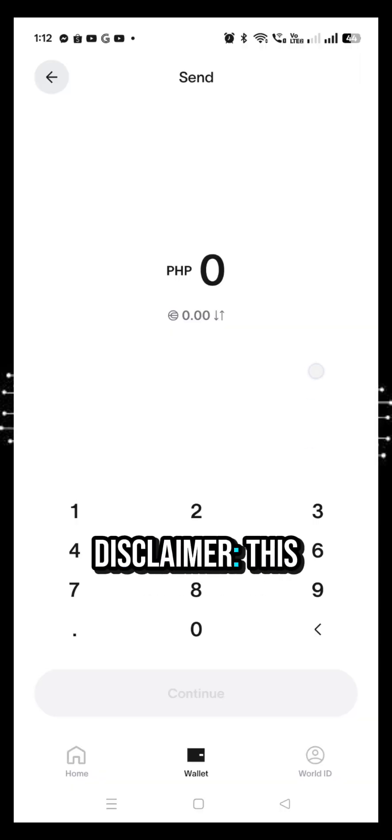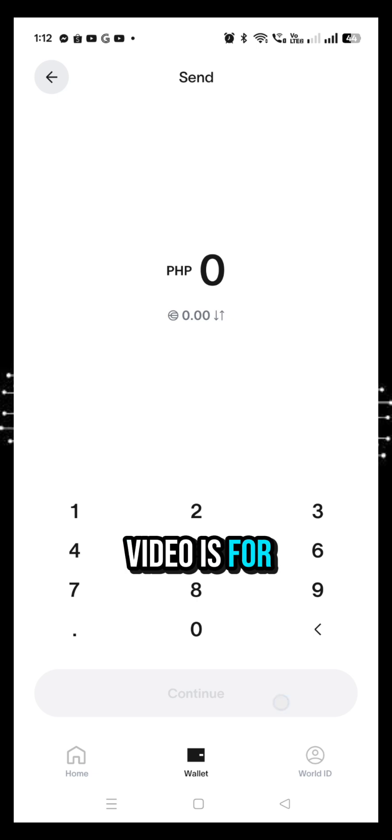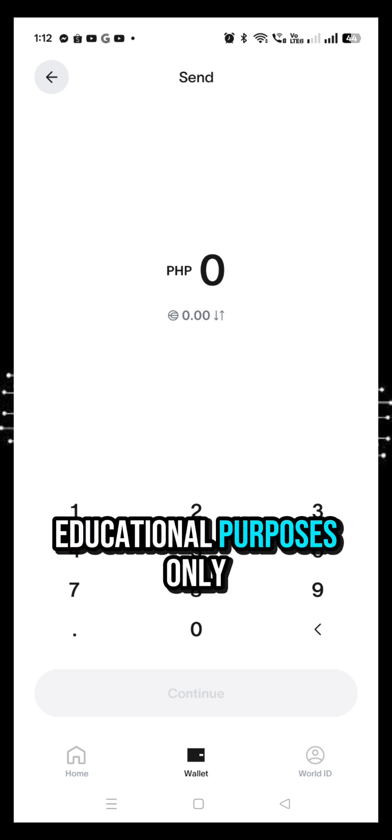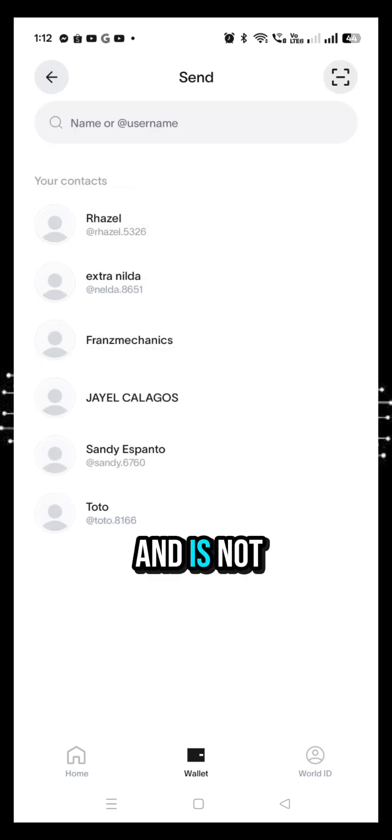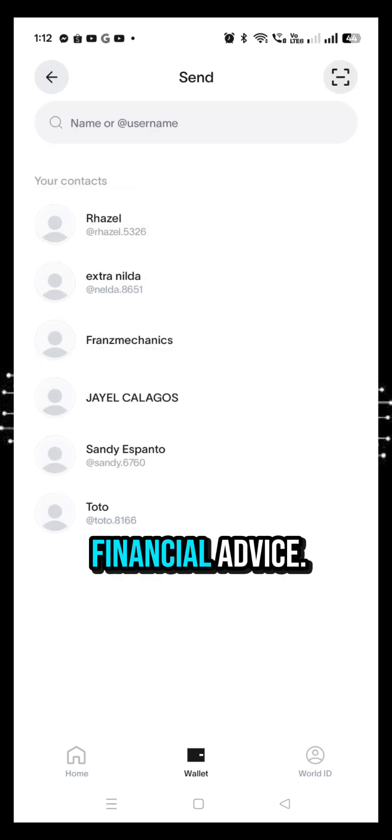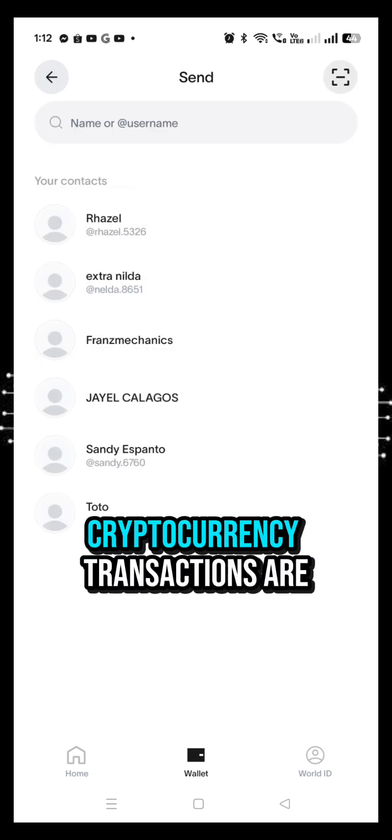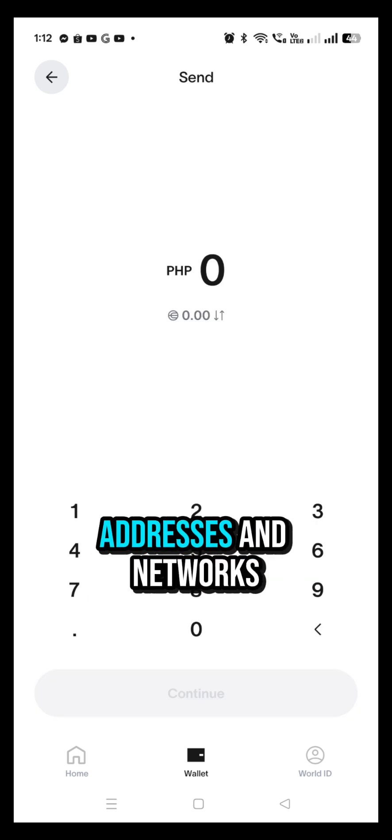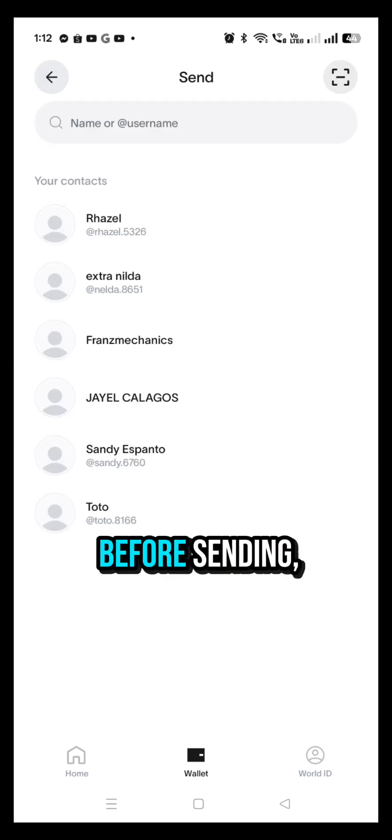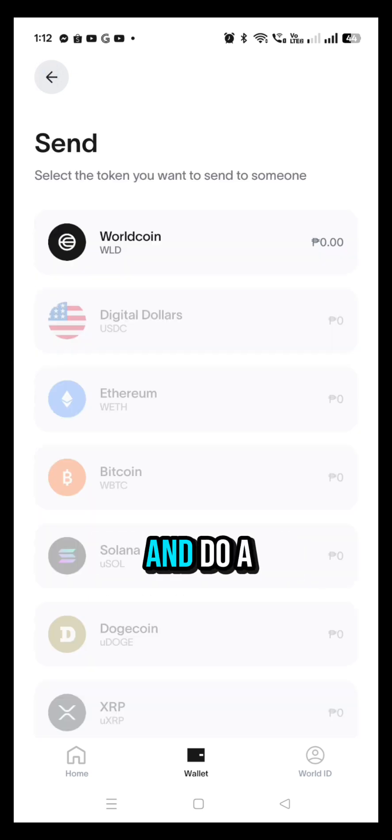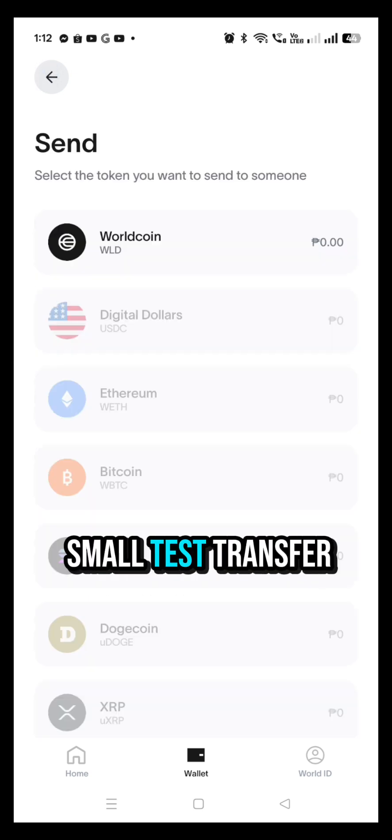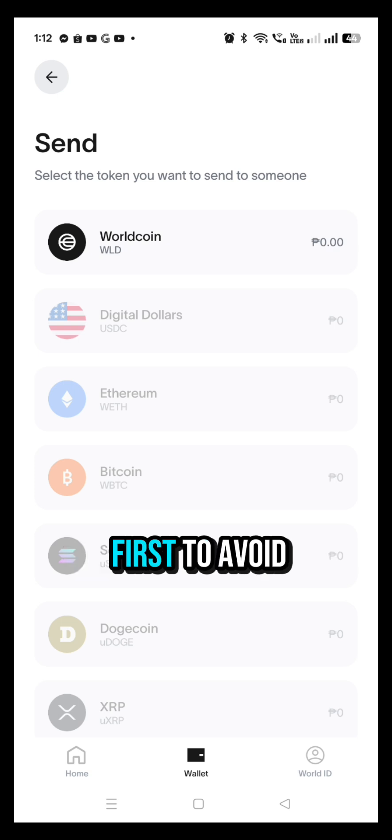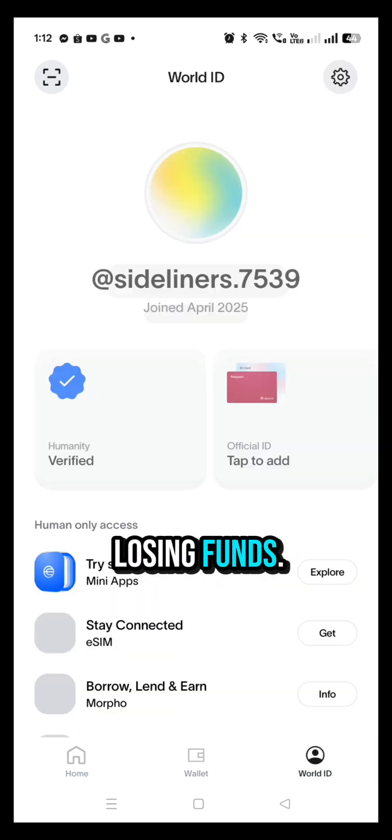Disclaimer: This video is for educational purposes only and is not financial advice. Cryptocurrency transactions are irreversible, so always double-check addresses and networks before sending. And do a small test transfer first to avoid losing funds.